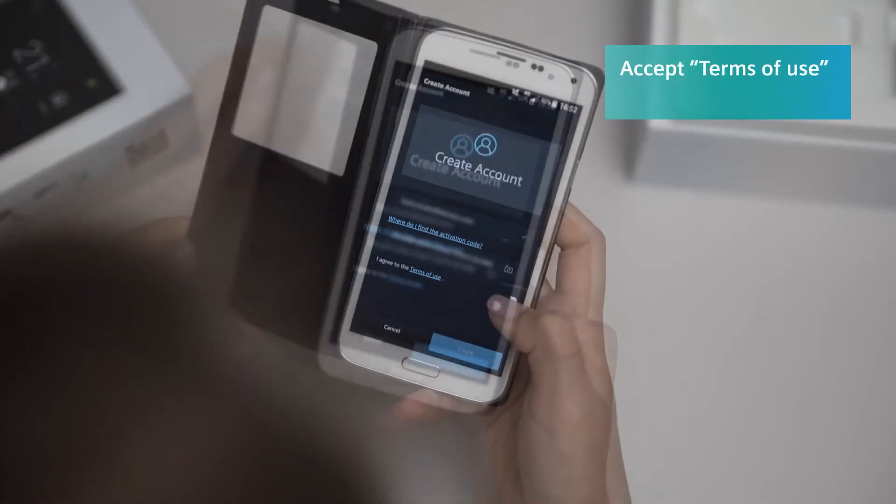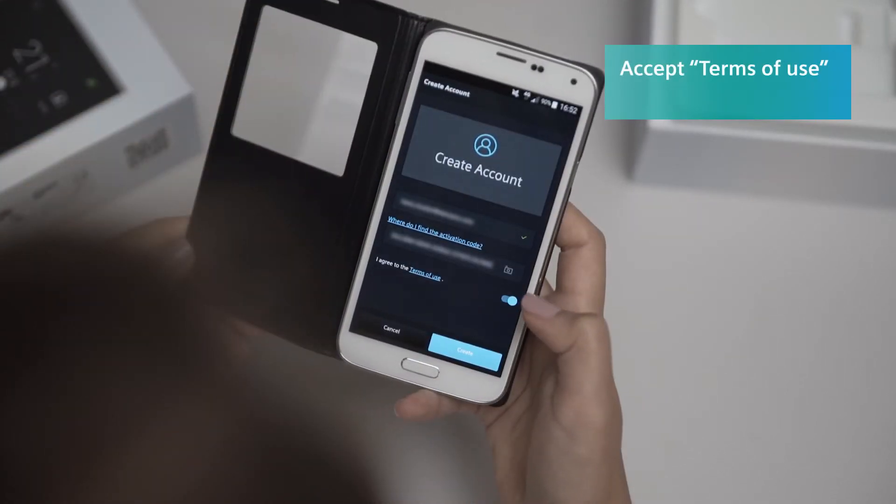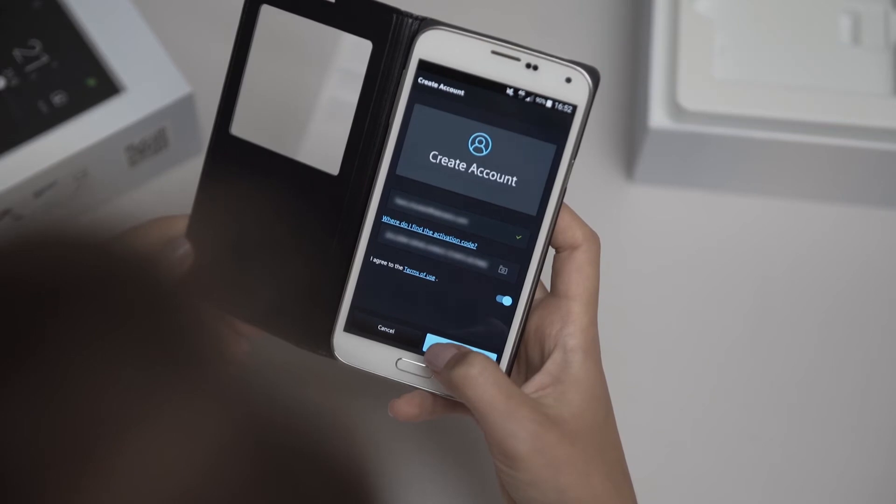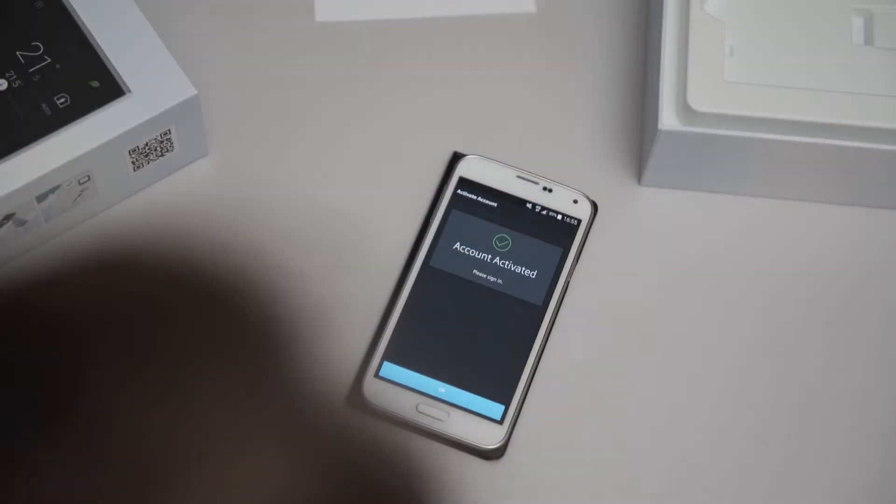Use the slide switch to accept the terms of use, then tap on Create to complete the entry process.